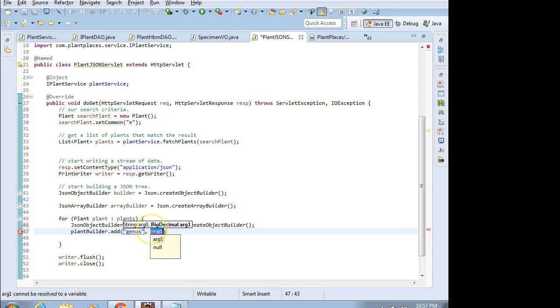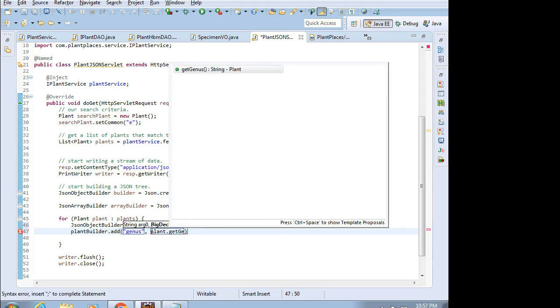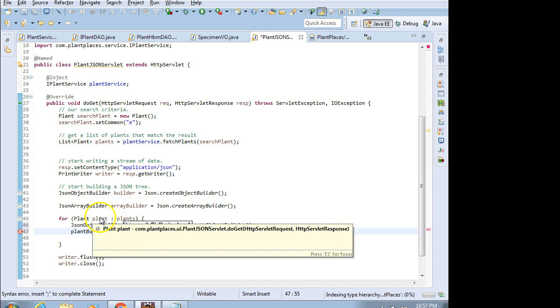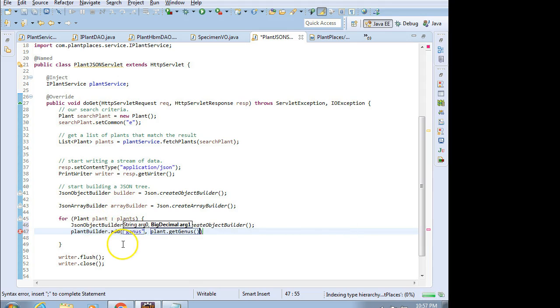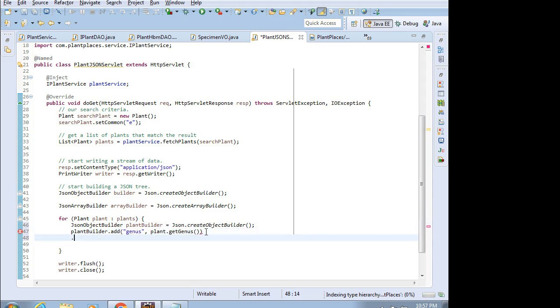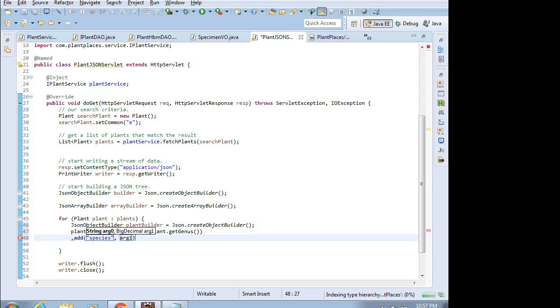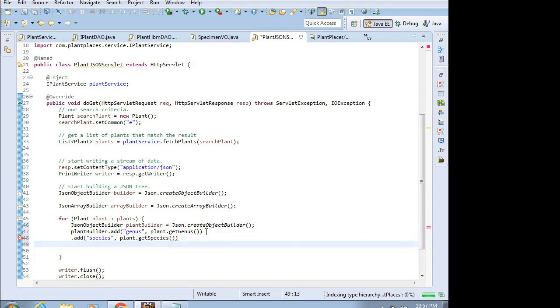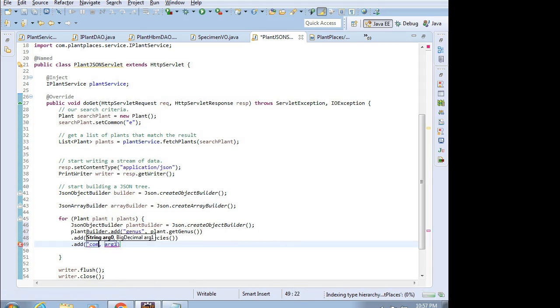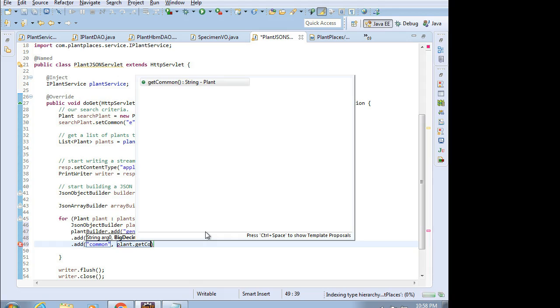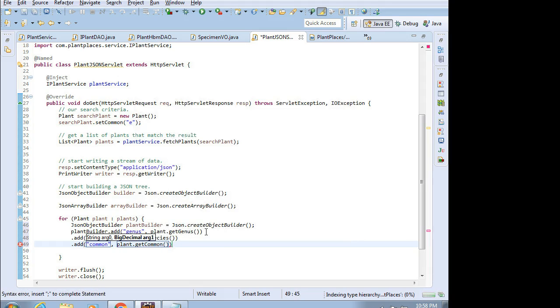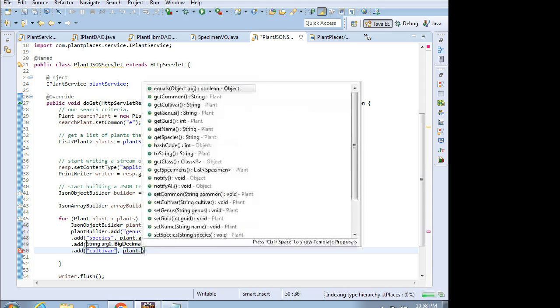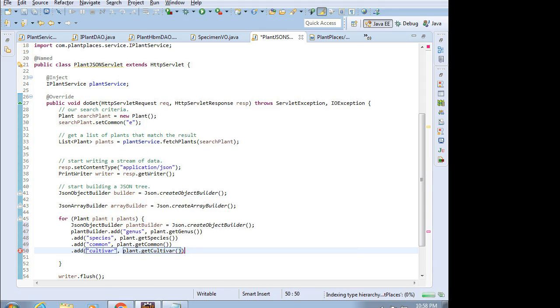So plantBuilder.add. Now we need to chain together a bunch of adds. I'm going to say genus, that's just quoted text, and then plant.getGenus. Remember we're using a for-each loop, so every time we iterate, the next plant is going to go into this plant variable. So I'm saying take the genus of that plant and put it here. Then .add species, that's the name in quotes, and then plant.getSpecies. Give myself some space again, .add. Notice that this builder pattern means we just keep calling .add. Let's say common, and then for the value, plant.getCommon. So notice that the name is constant. Every time we iterate, we're going to get genus, species, common as the names, but then the values that they correspond to, that's coming out of our variable. .add cultivar and plant.getCultivar.